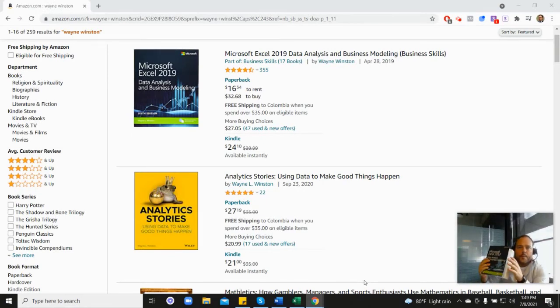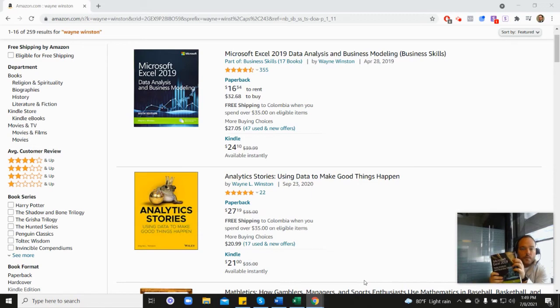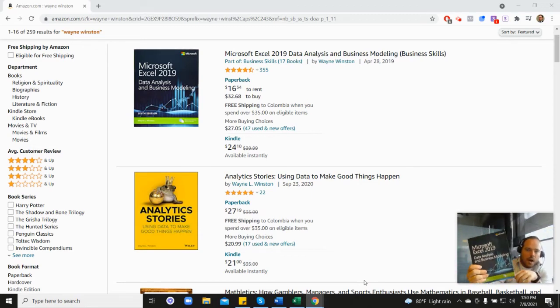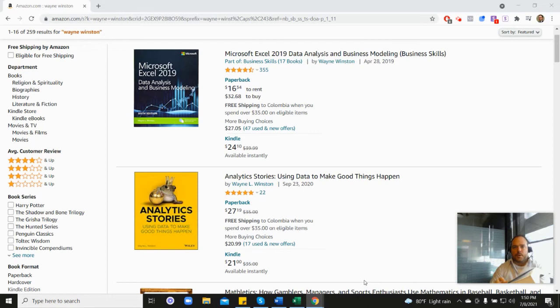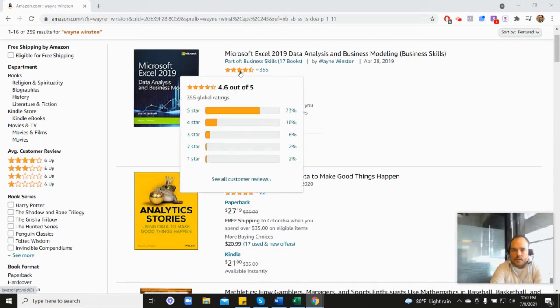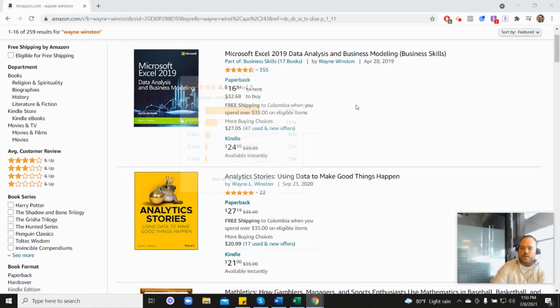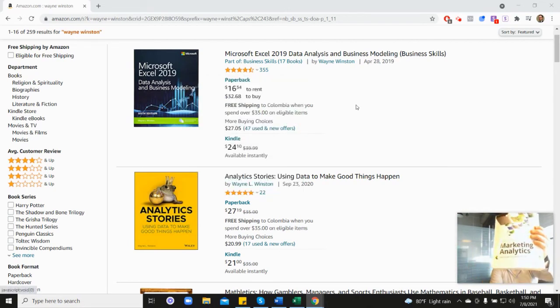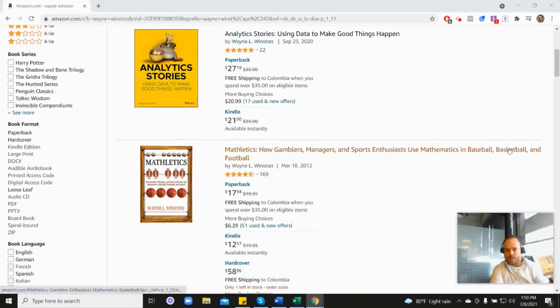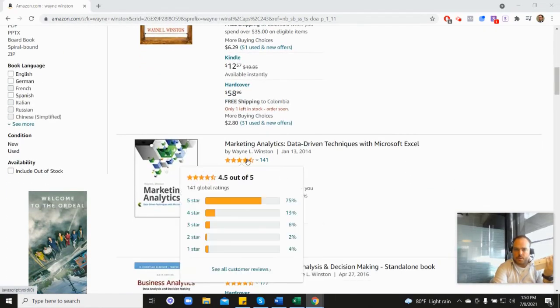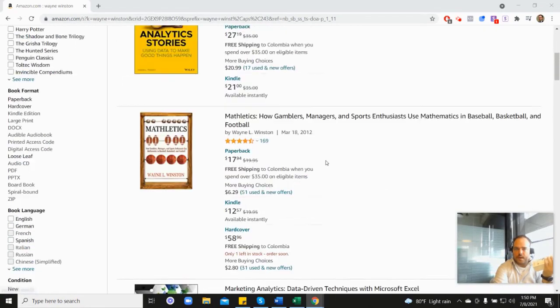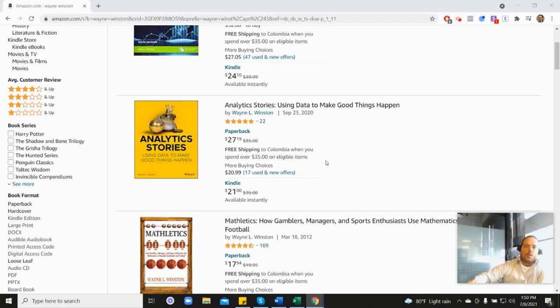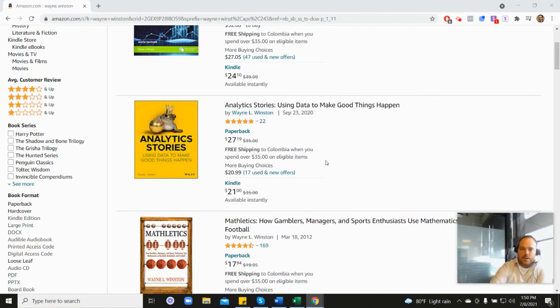All of these videos are coming from one of three books. First, this one which you can see here at the top of the screen - Microsoft's book which has 355 reviews and 4.6 stars. It's coming from this book as well - his Marketing Analytics book which is down here and you can see 4.5 stars.